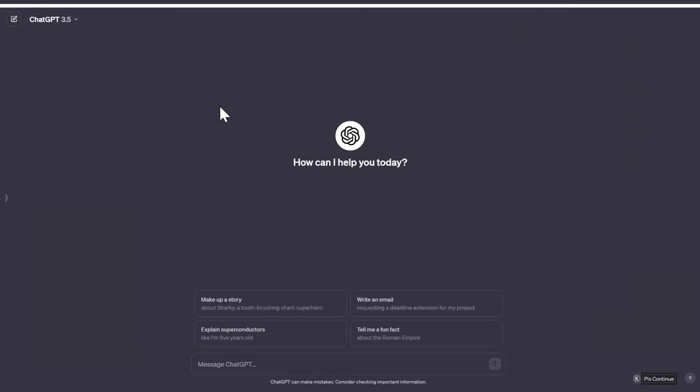For the purpose of this demo I'm going to use the free version of ChatGPT even though I have the pro version. First we're going to do some keyword research.